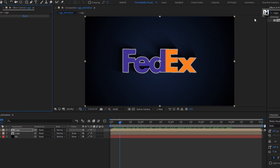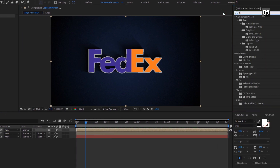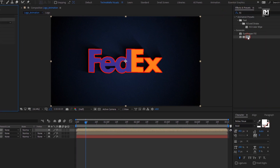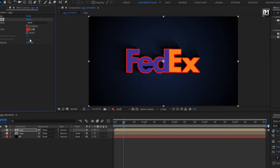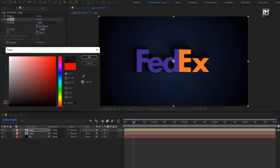In effects and preset, search for fill and add fill to the logo composition. Now set the outline color for fill as shown.